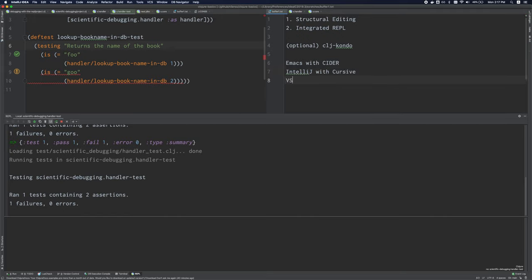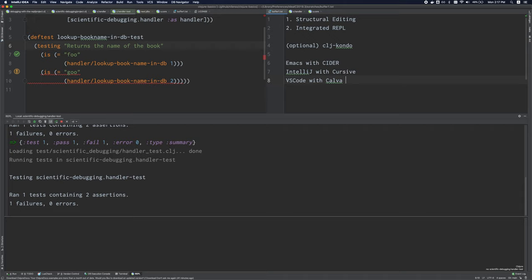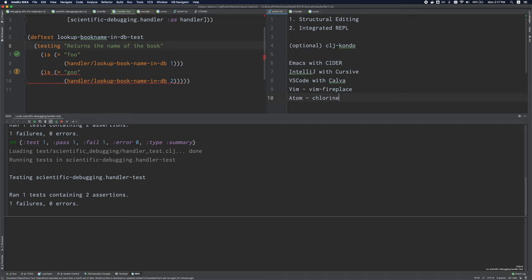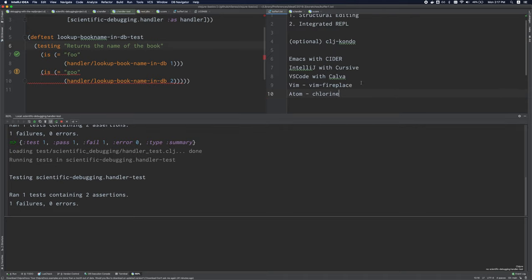You have VS code with Calva. And again, this is what I would probably recommend if you're an absolute beginner and you're not familiar with Emacs and you don't want to use IntelliJ. If there's a Vim user, there's a Vim fireplace that you can install. You can install chlorine with Atom. And again, I'll leave links to installation and setup instructions in the video description. But I would recommend that you choose from these five editors here.